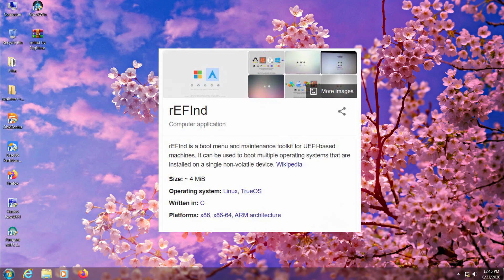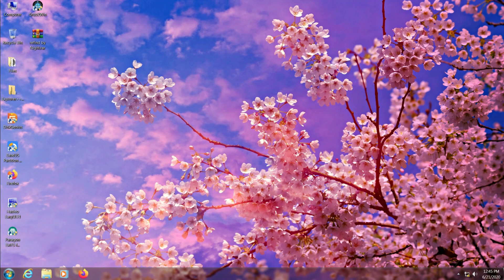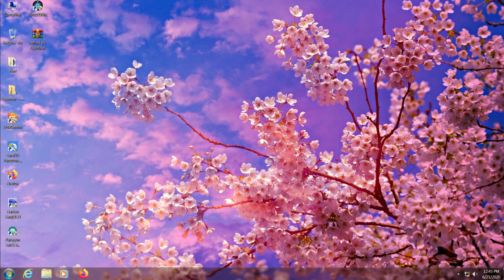Before we start, please note that ReFind is an EFI bootloader, that means it doesn't work on legacy MBR systems.